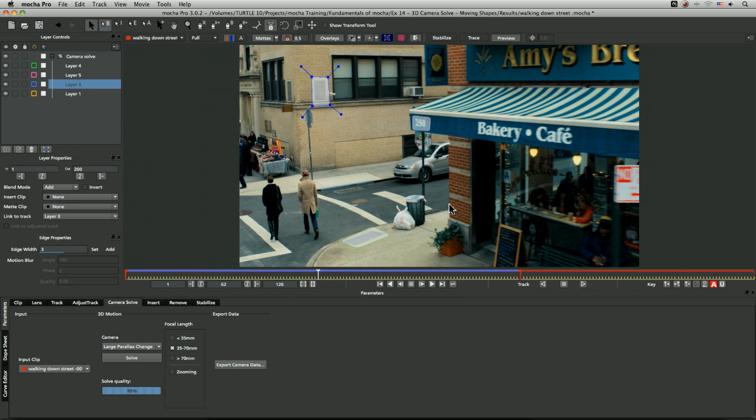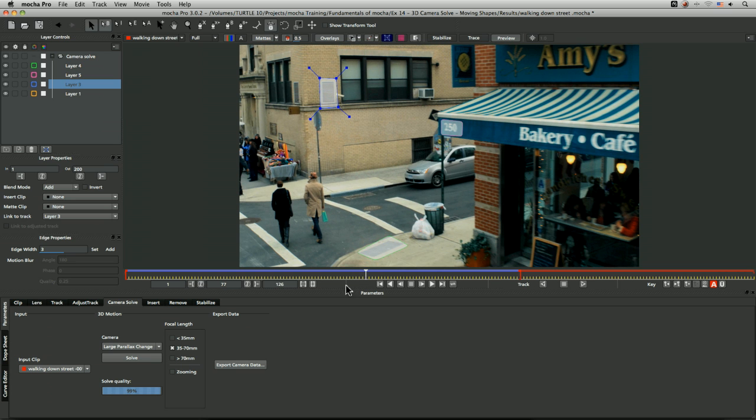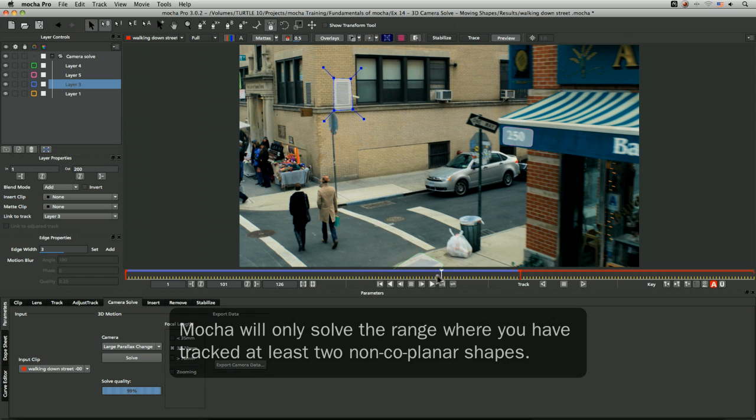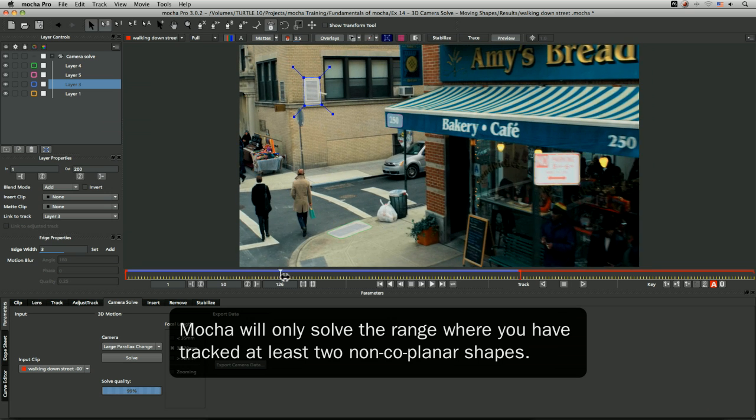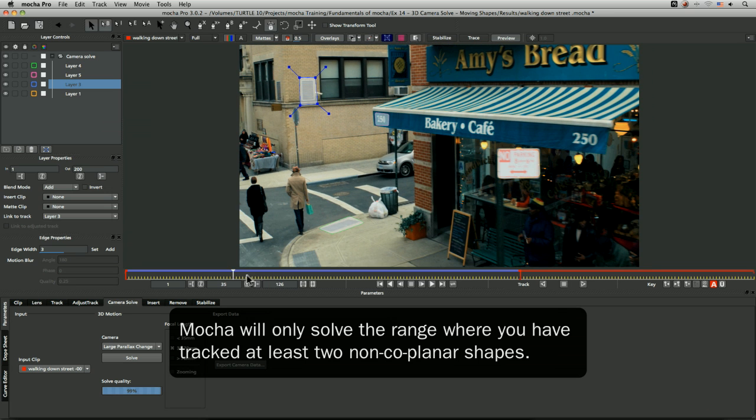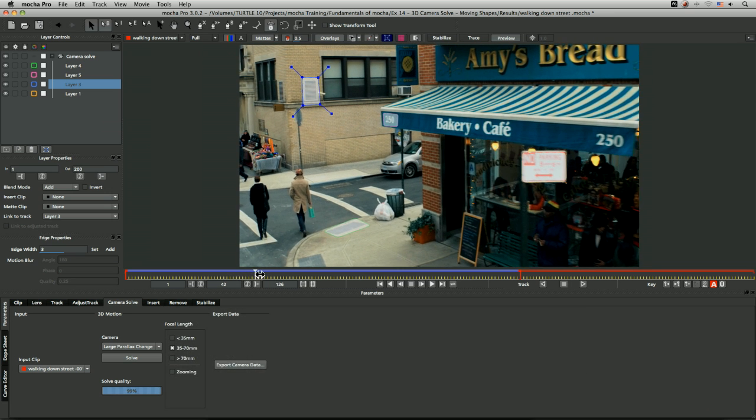If we have a minimum of two tracked layers that are completely non-coplanar, then that's what Mocha needs to generate the camera solve. But if we've got layers popping in and out, there should be a bit of overlap between when they come in.